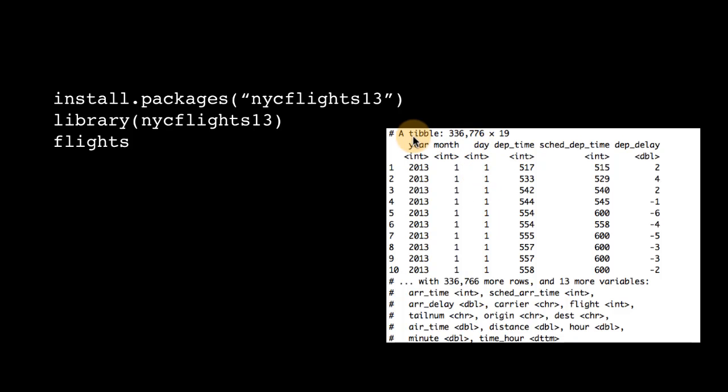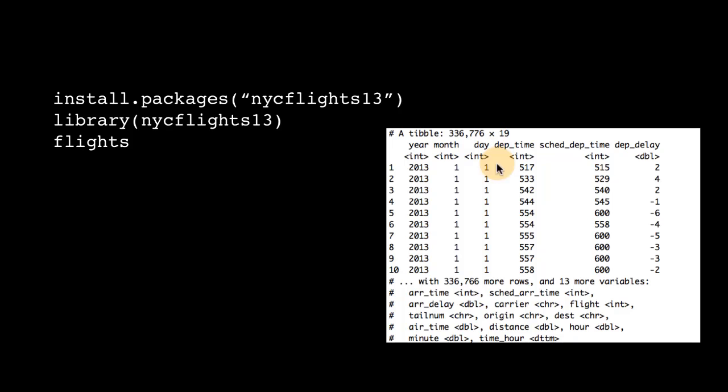Initially it tells you this is the size of the tibble, which is 336,776 rows and 19 columns. It gives you that information. It has displayed 10, and therefore it says 336,766 more rows are there. And it also tells you that there are 13 more columns.